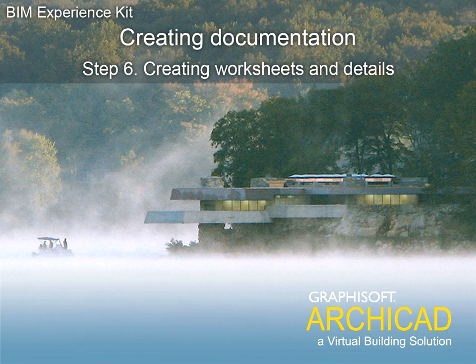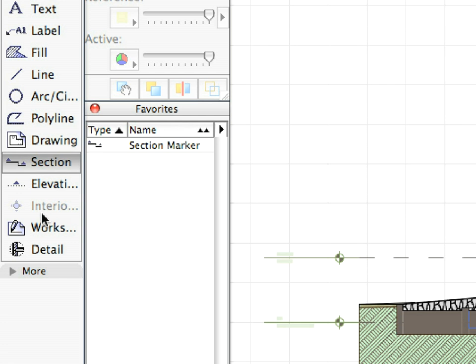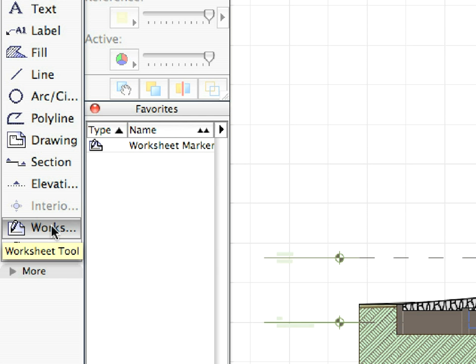Step 6. Creating Worksheets and Details. With the next preset view active, select the Worksheet Tool and the Worksheet Marker entry from the Favorites Palette.